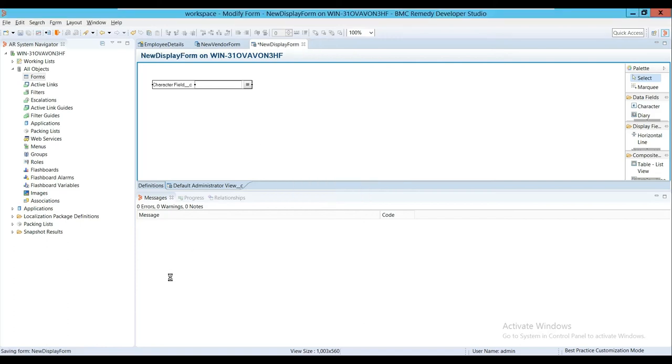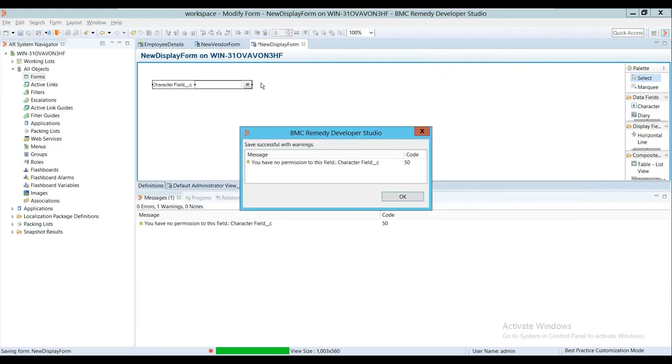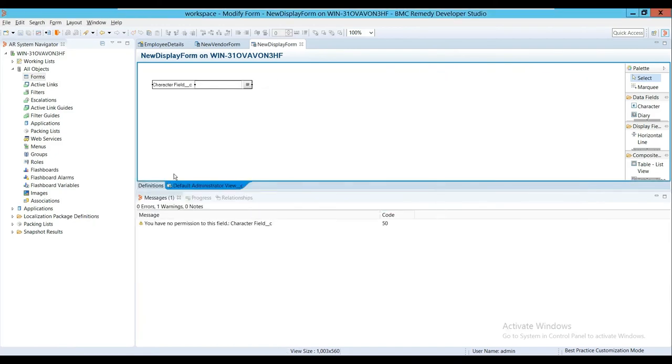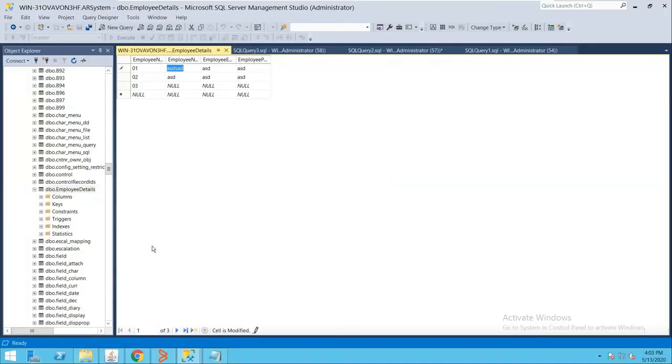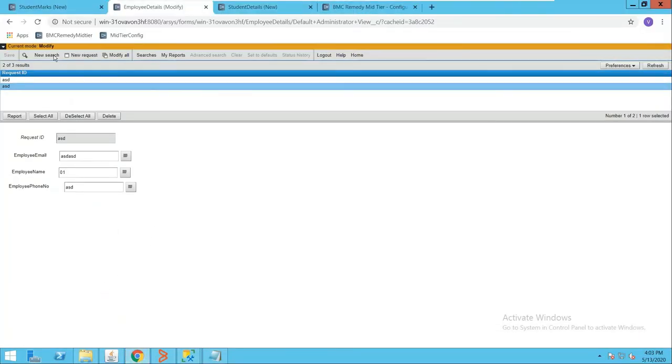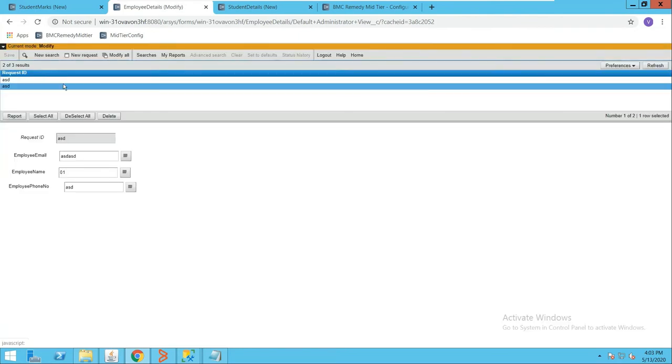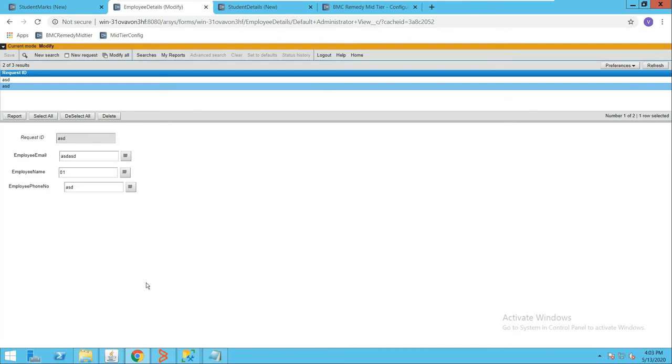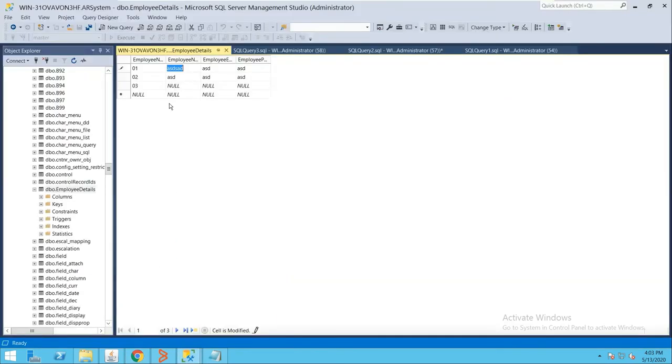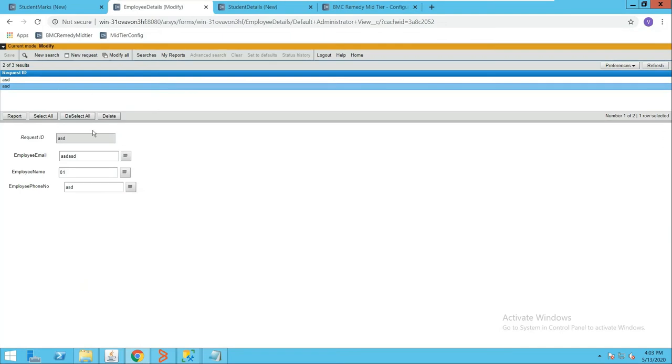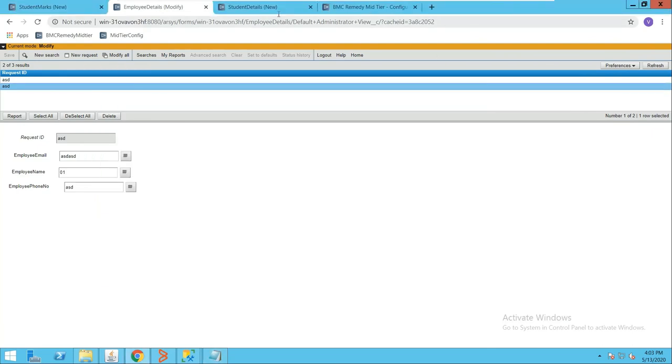Now we'll see how all these three forms look in mid-tier. First, the View Form. I'll perform a search here. You'll see there's data in the View Form. We added this into the table, and now we can see it's also displayed in BMC Remedy.